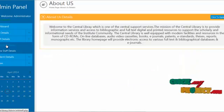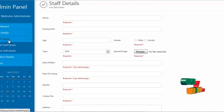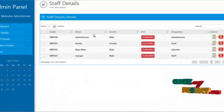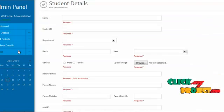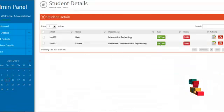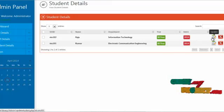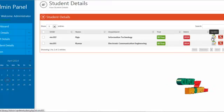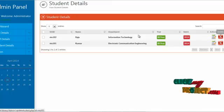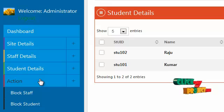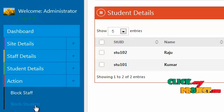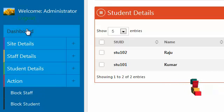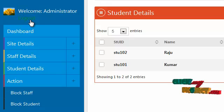By clicking on staff details, the admin can add staff details and view staff which has already been created. By clicking on student details, the admin can add and view student details. The admin can update profiles, delete student details, and via the action menu, allow or block staff and students from logging in. By clicking logout, the admin can log out from the system.